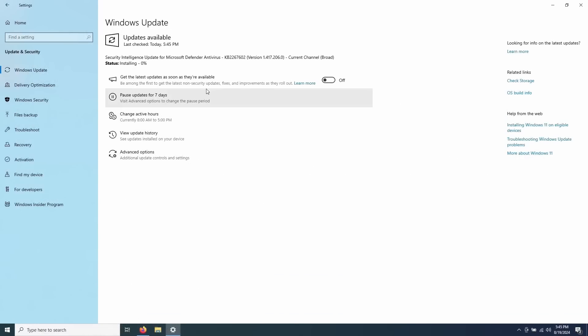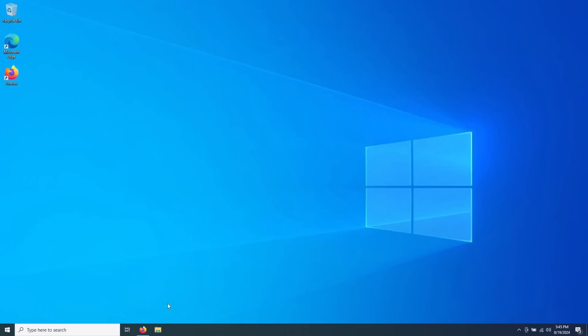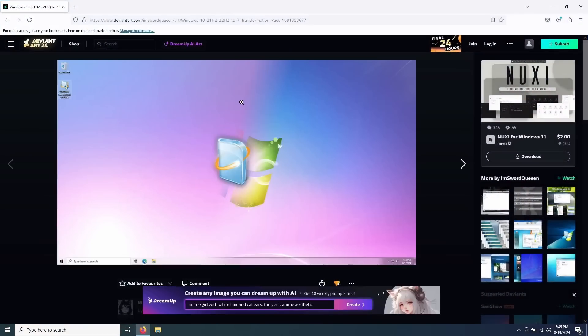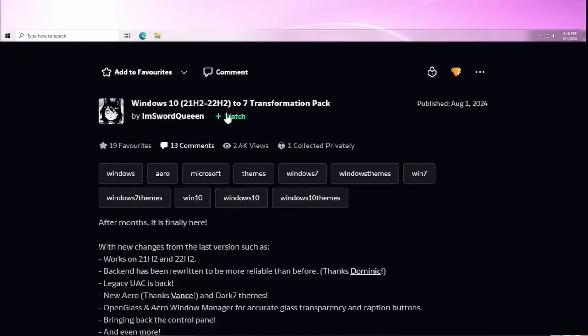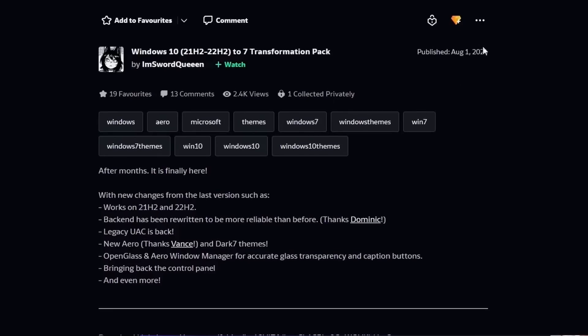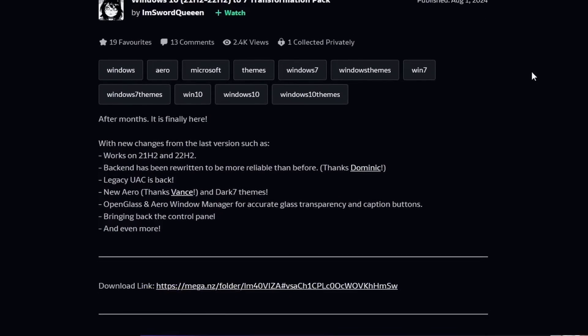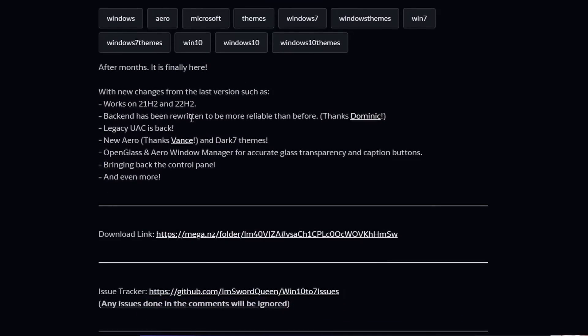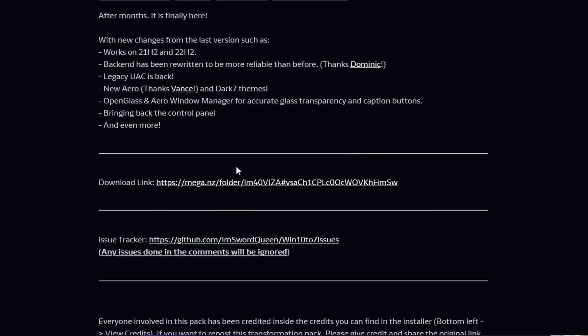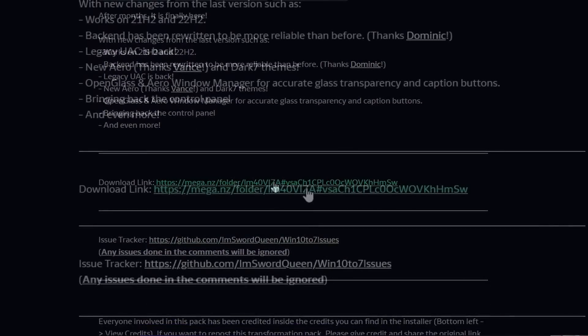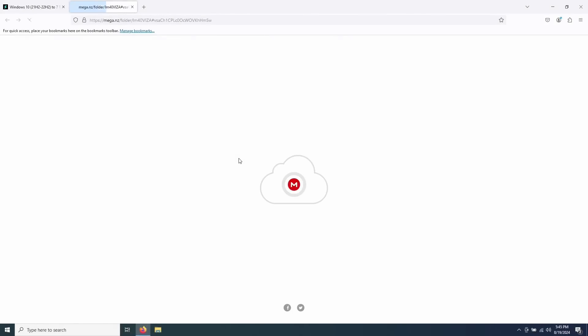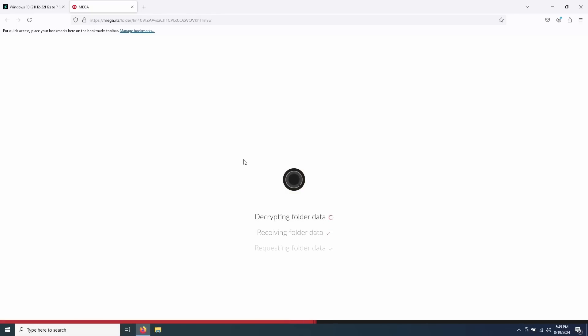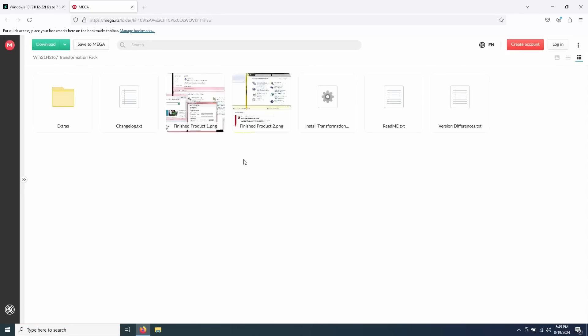After we're done here, what we're going to do is head over to this link, which I will provide in the description of this video. It is the actual Windows 10 21H2 to 22H2 to 7 transformation pack by I'm Sword Queen, which they did a really good job with this. They've updated the pack as of August 1st and added some new changes. Now, the download link is a mega link, this is safe by the way, so I am going to go to the link and download this. Now, I will say this, just proceed at your own risk. I mean, this does do system modifications.